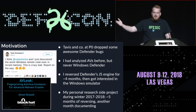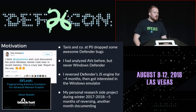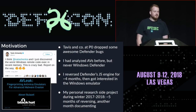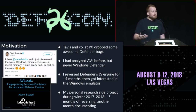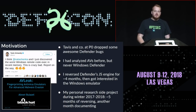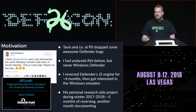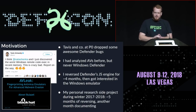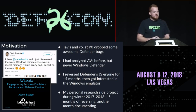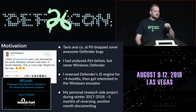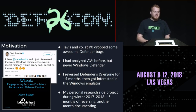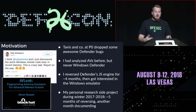My motivation came from a tweet from Tavis Ormandy at Google Project Zero, who about a year ago found some vulnerabilities in Defender's JavaScript engine with Natalie Silvanovich. I had a background in reverse engineering antivirus software — I did work called AV Leak with Jeremy Blackthorn, which I presented at Black Hat and Woot. But I never actually analyzed Windows Defender, and I always wanted to. I looked at the JavaScript engine for about four months, then moved on to reverse engineering the Windows emulator, which I'm here to talk about today.